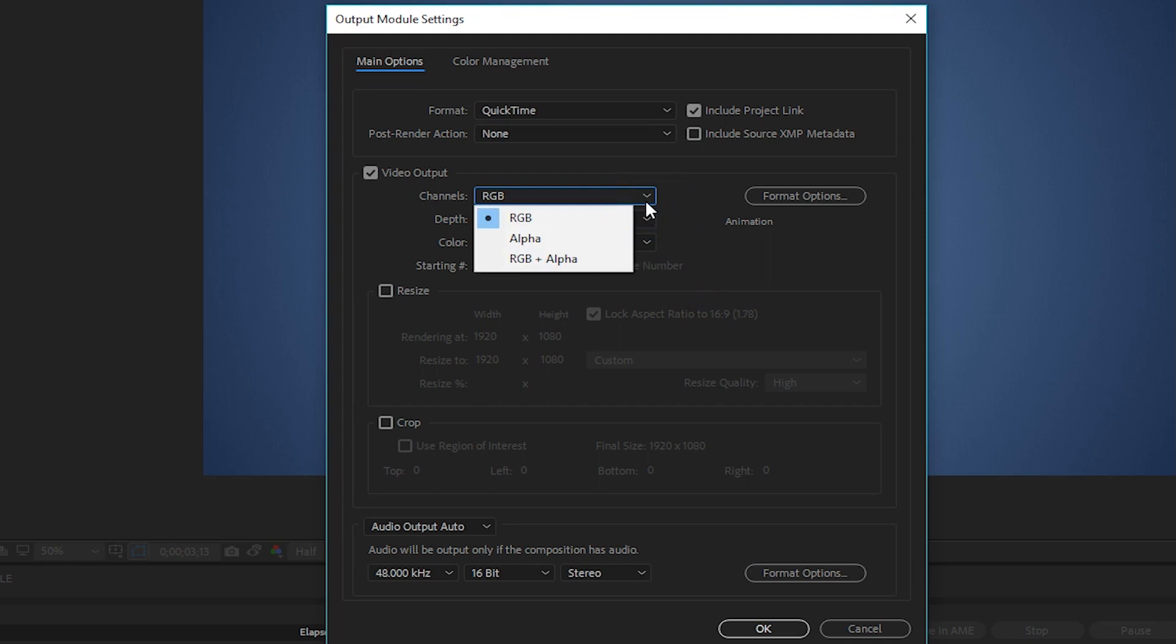Next, I want to talk about what the channels do for a bit. This is cool because by changing the channel to RGB plus alpha, it renders out transparencies or it respects that you have transparencies and creates an alpha channel.